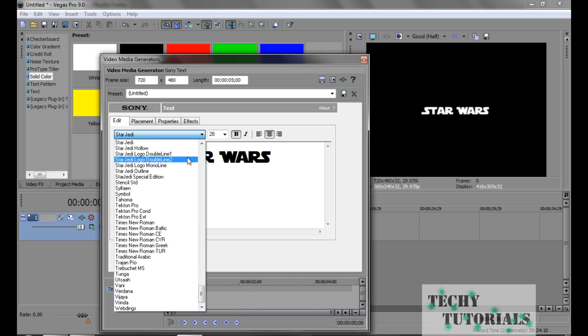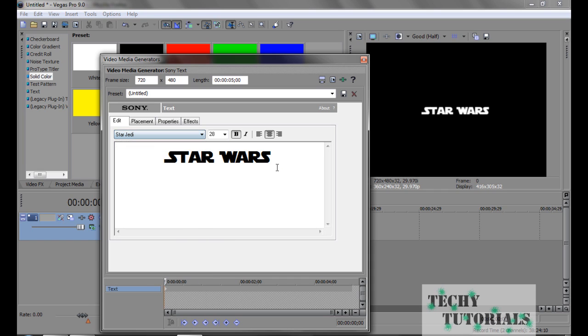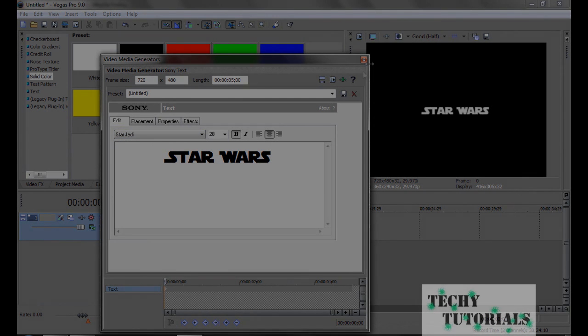That's it, it really is that easy. The link I gave you actually comes with about six or seven Star Wars fonts.